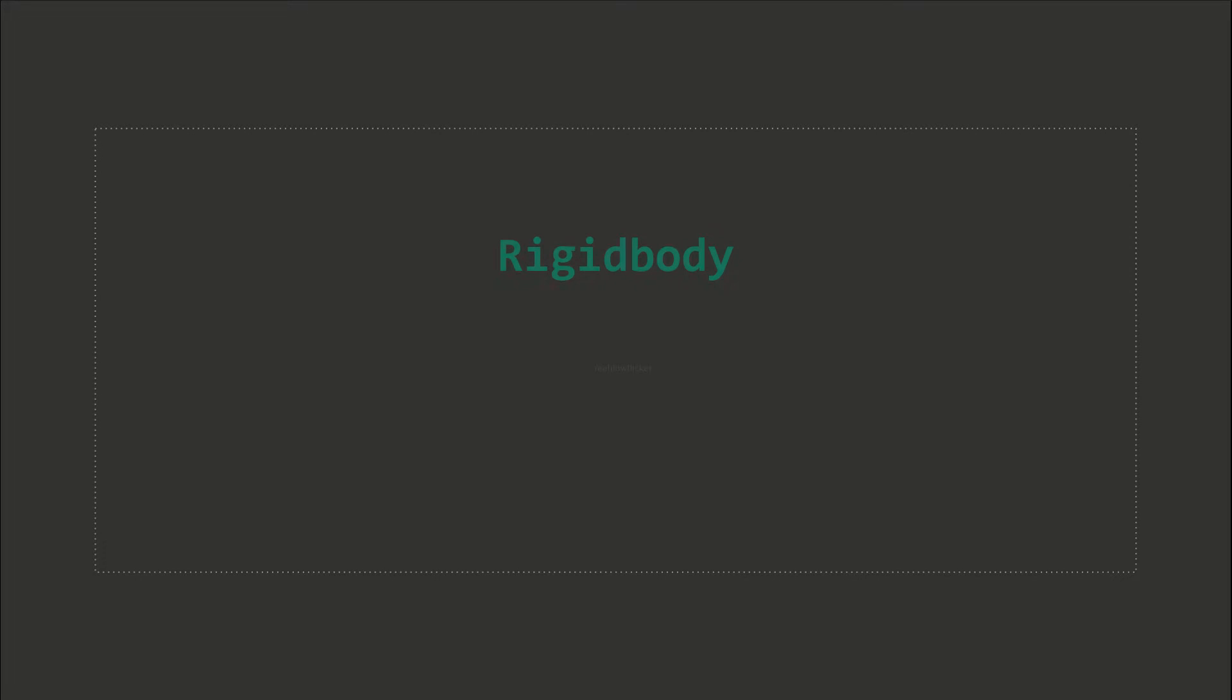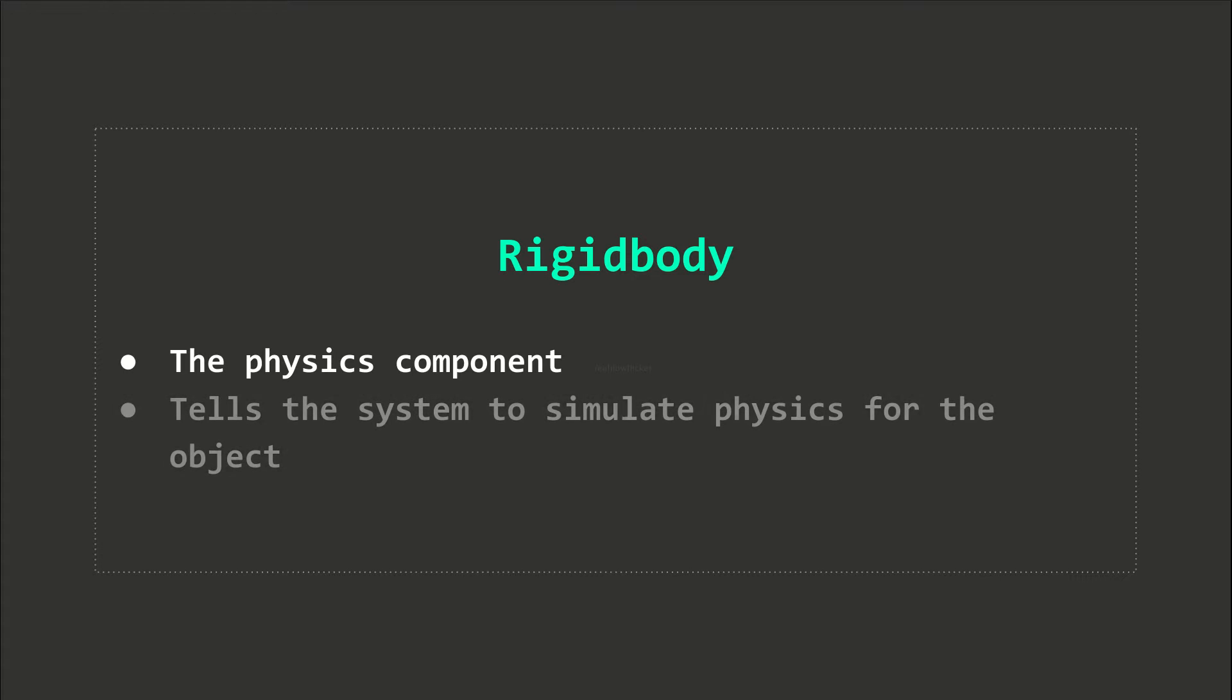In order to use the physics system, we have to make use of the Rigidbody component. This component tells the physics system to apply physics simulation to the objects that the component is attached to.